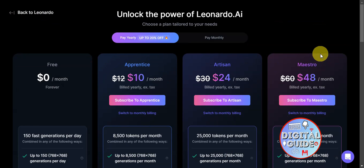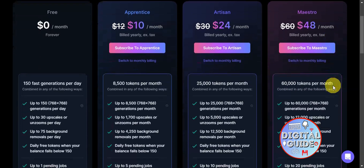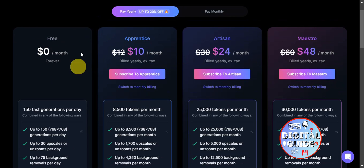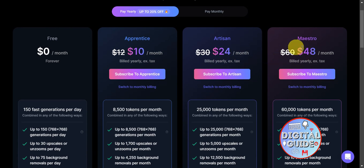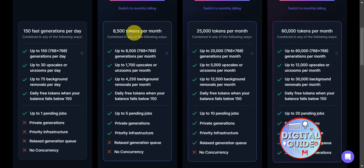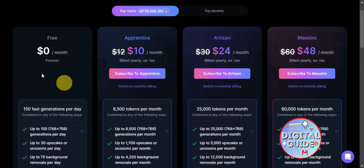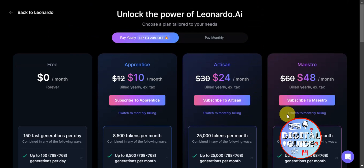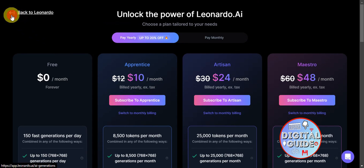If you want more tokens, there is an upgrade button to view the different plans Leonardo AI offers. There are four plans: the free plan, the Apprentice plan at $10 per month, the Artisan at $24 per month, and the Maestro at $48 per month. You can choose to pay yearly or monthly, and scrolling down you can see the features included in each plan.